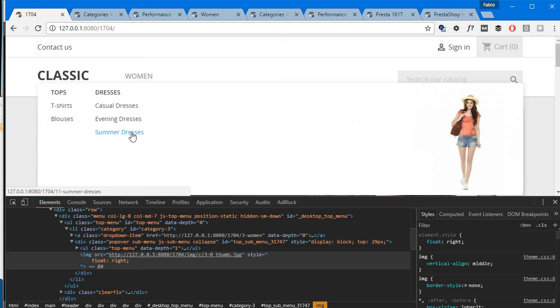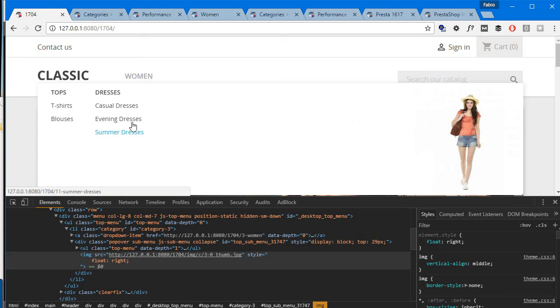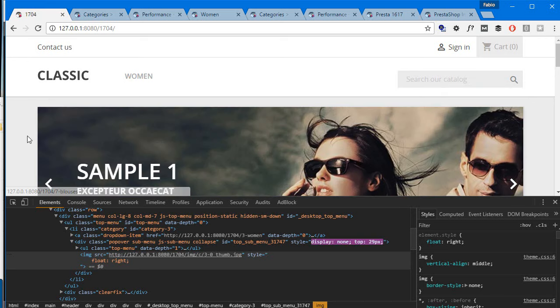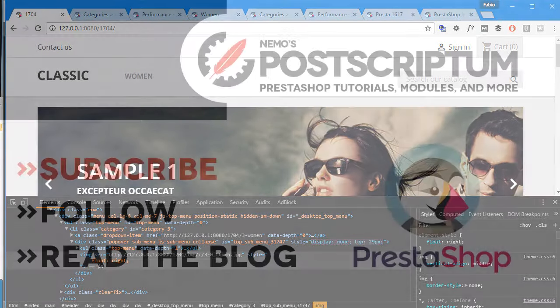Okay, so I think this is everything for today's tutorial. I hope you found it useful, and if you did, please subscribe to the channel and follow the blog at nemops.com for other great PrestaShop tutorials and tips. Thanks for watching, I will see you next time.